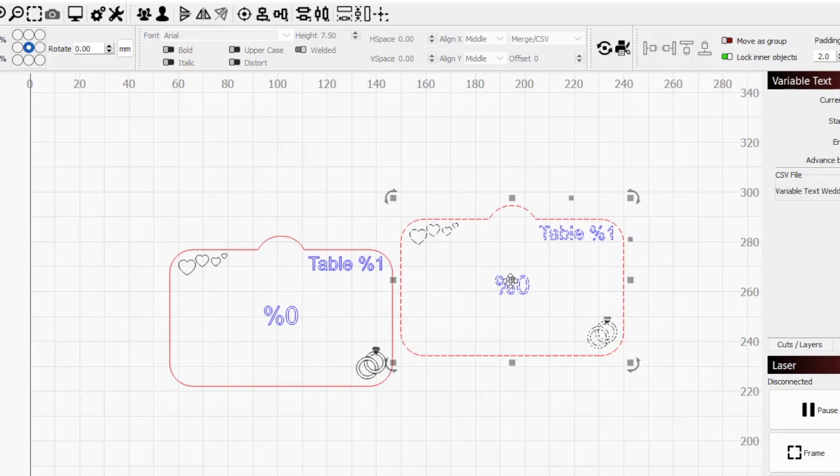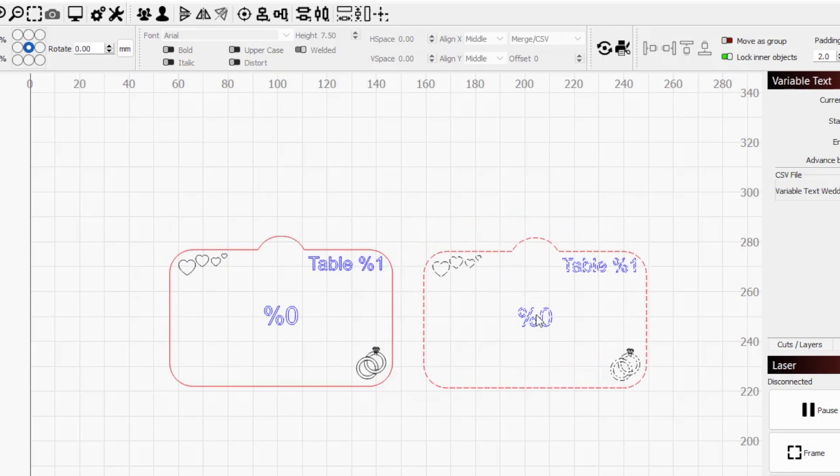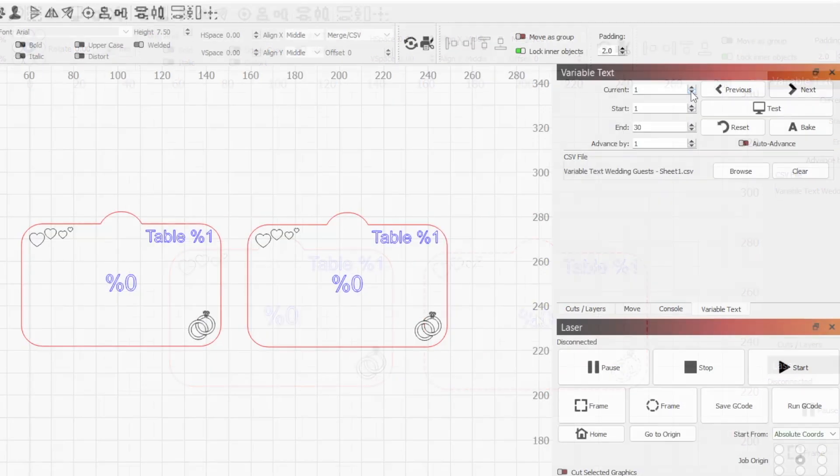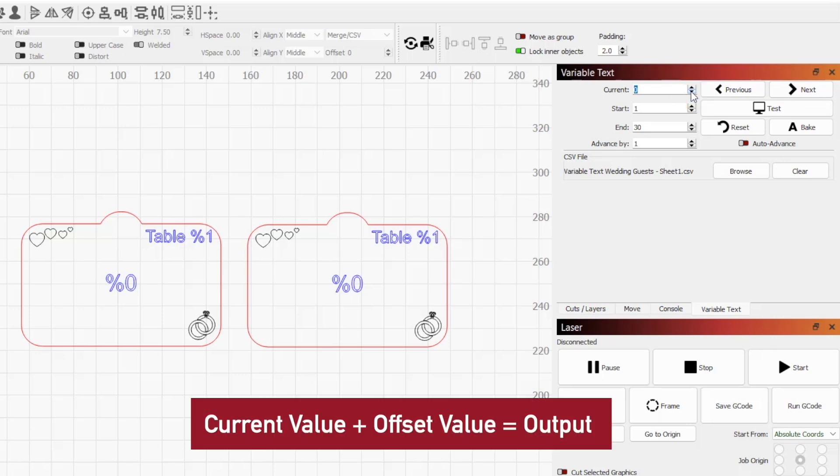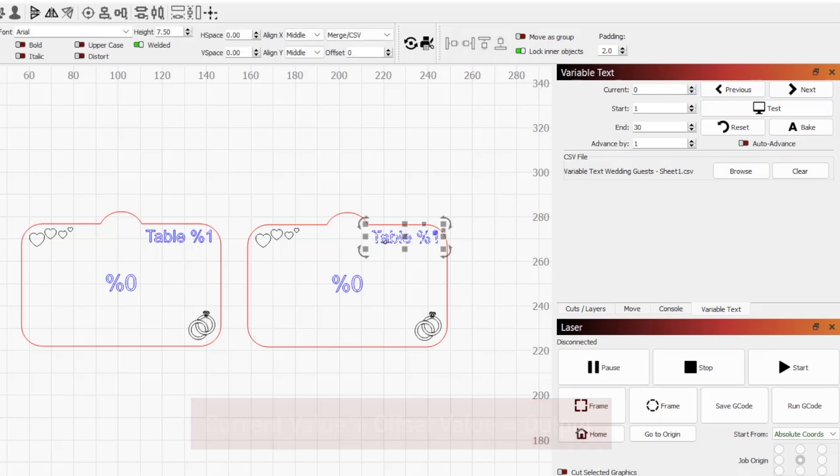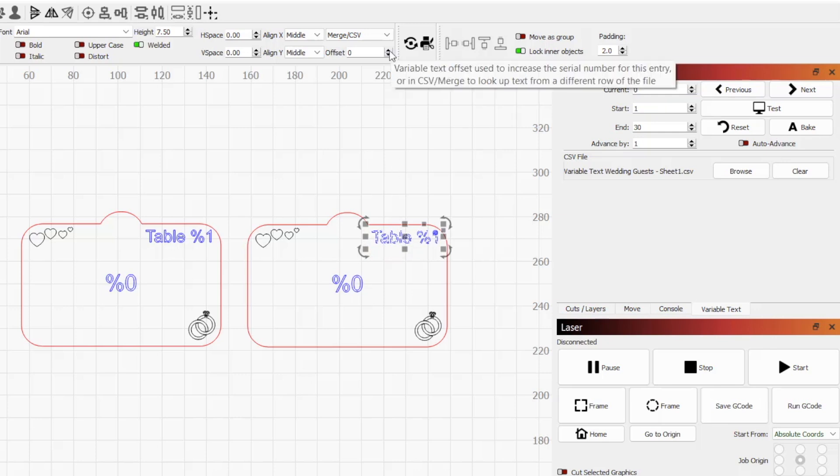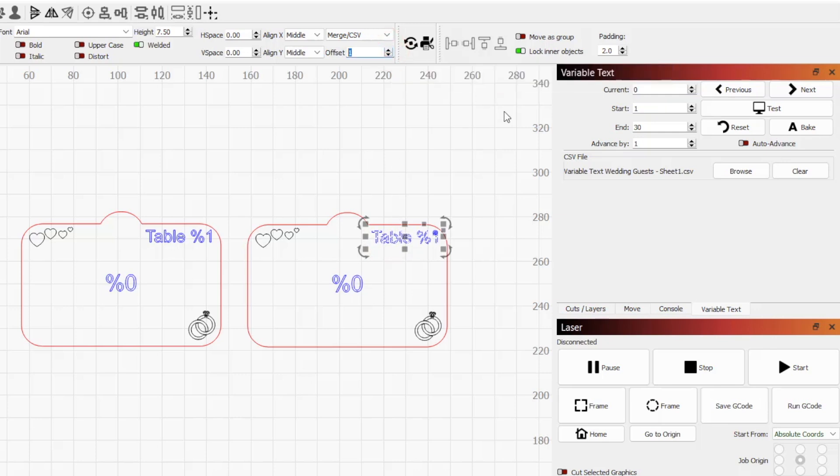The entry referred to will be the current value from the variable text window, plus whatever offset value we've entered. With current at 0, if we change the offset of %1 from 0 to 1 and hold down test, it now displays 1, since it's grabbing text from the second row.